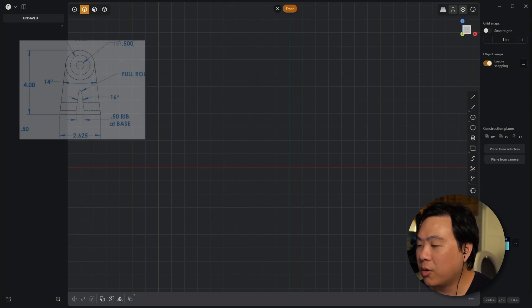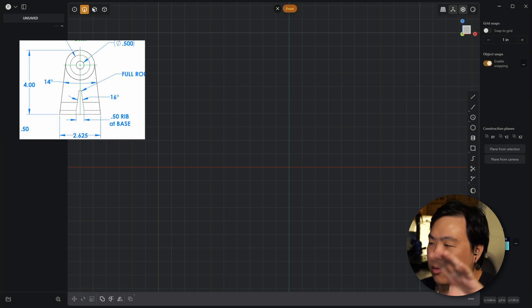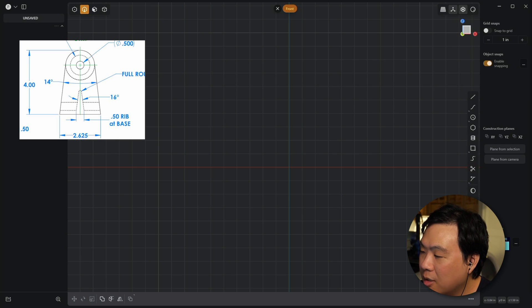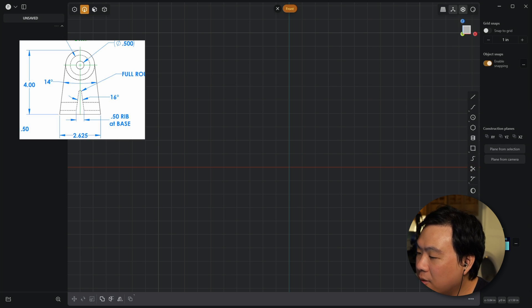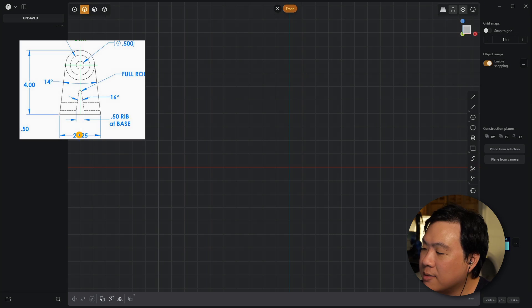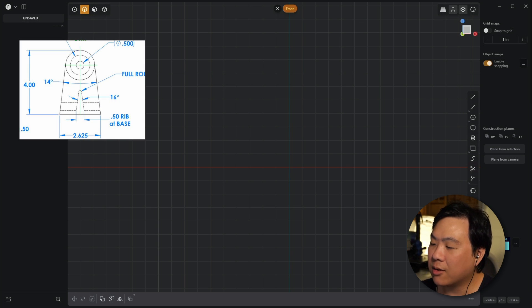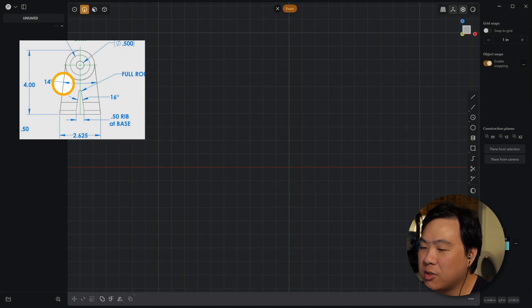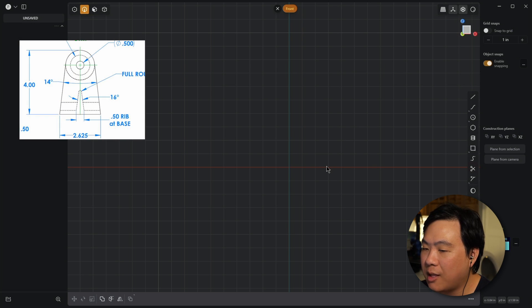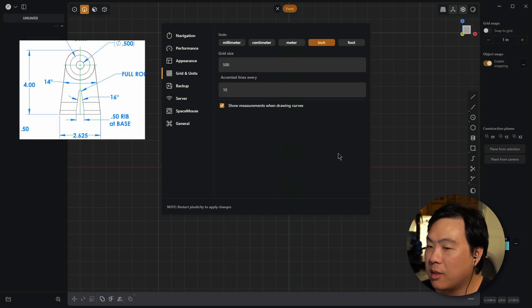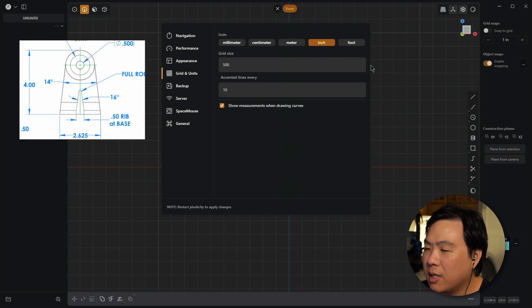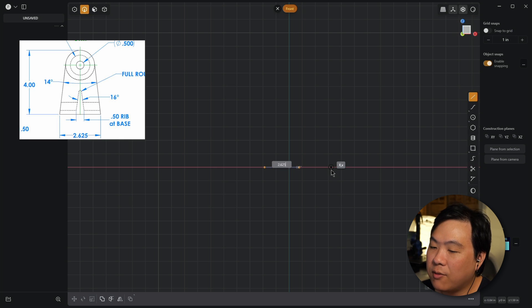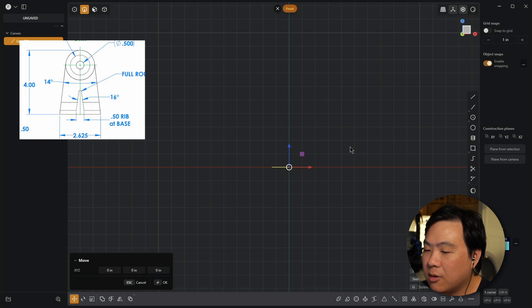Here I'm going to show on screen the side profile of the part we're trying to model. We're given three things: a base with a specific length, and then two sides that angle upwards, with a specific angle between them. We're working in inches, so I'm going to switch over to inches and draw in that base — it's going to be 2.625 inches, centered along the origin.